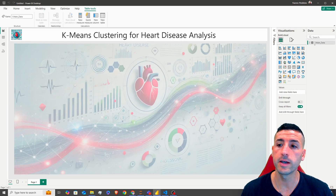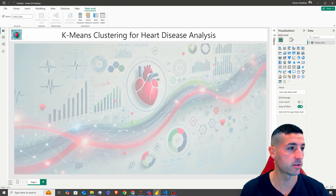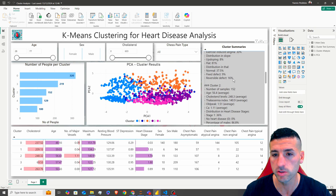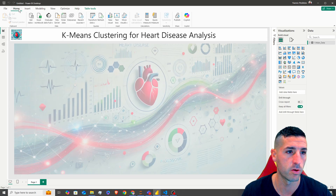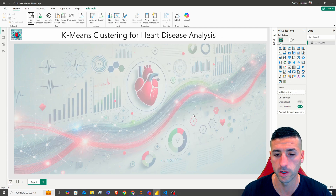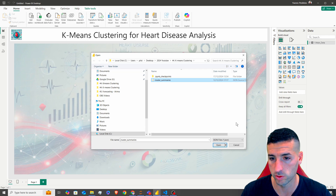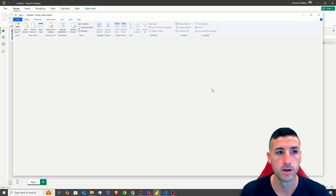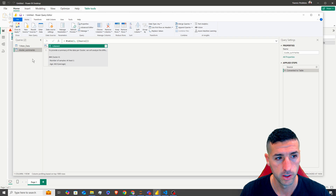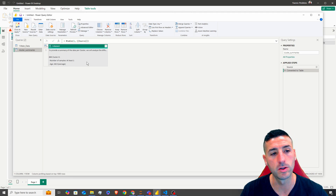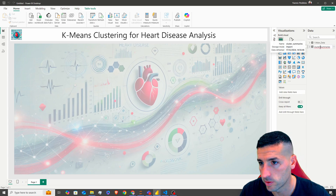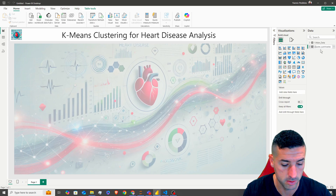I'm going to name this 'main data'. Next, I want to load our cluster analysis text, which is this text you see over here. In the previous videos, we have stored this as a JSON file, so now we're going to load it as JSON. So I'm going to go over here, get data, click on more — JSON is over here. Click connect. I'm going to select our cluster JSON file. Click open. This is going to open the Power Query editor, and over here I actually want to transform it into a table. It basically added everything into column one, but that's fine. Click close and apply. And this is going to be 'cluster summaries'.